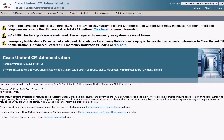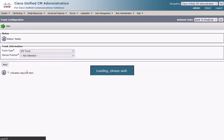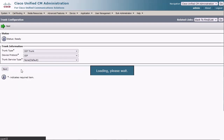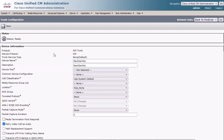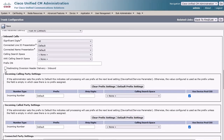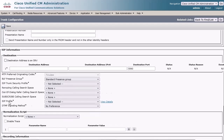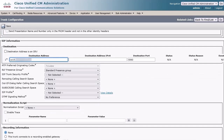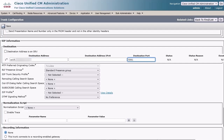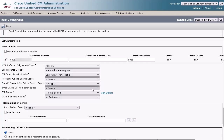Step 3: To create a SIP trunk, go to Device, Trunk, and click Add New. Select SIP trunk for trunk type and click Next. Enter a device name and give it a description. Select your device pool. Enable the SRTP Allowed checkbox. Under the Incoming Call section, enable the Redirecting Diversion Header Delivery Inbound checkbox. Under the Outbound Call section, enable the Redirecting Diversion Header Delivery Outbound checkbox. Enter the IP or FQDN destination address of Unity Connection with a destination port of 5061. Assign the SIP trunk security profile we created in Step 1 and the SIP profile with Options Ping created in Step 2. Click Save.